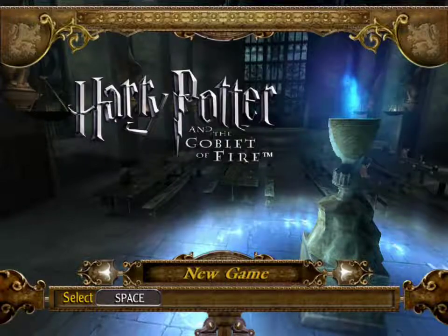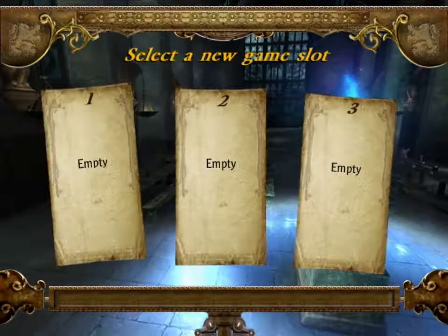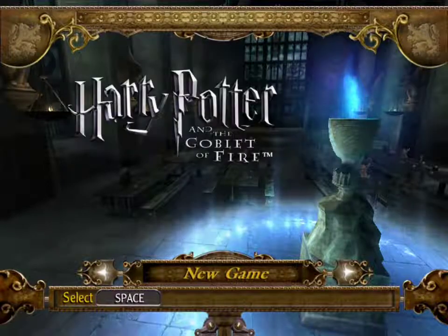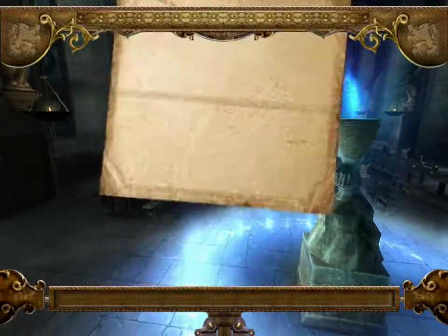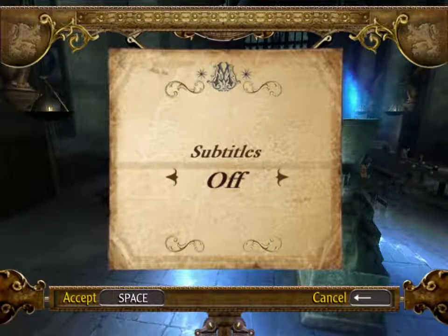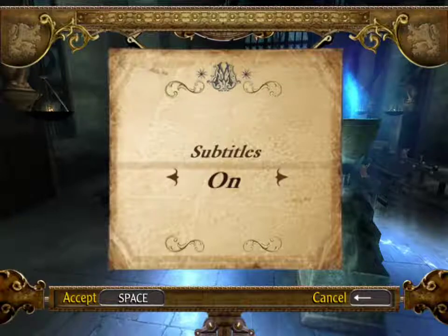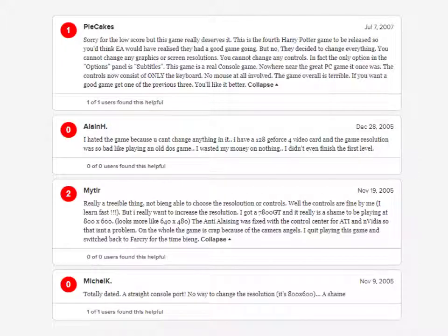Harry Potter and the Goblet of Fire. Let me go back and show you something first. Options. That's all the options you have to work with in this game. There are no video or audio settings whatsoever. This is what happens when you port something that was made for consoles to the PC without taking into account that personal computers have varying hardware and maybe can handle more demanding graphics or something.